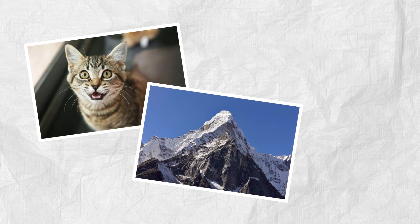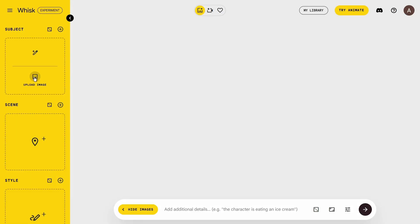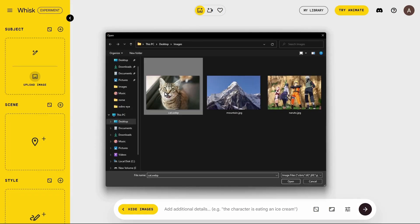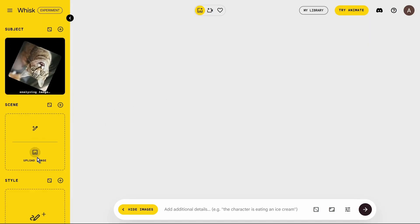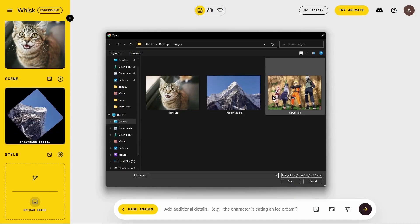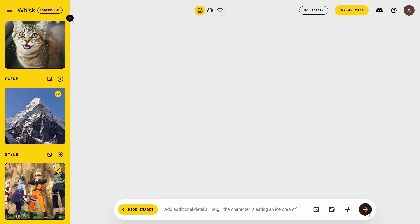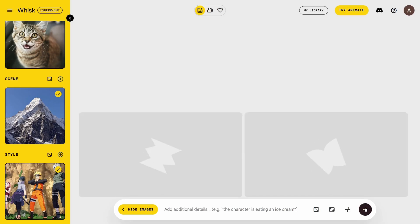Let's actually build that crazy image — a cat on a mountain, but make it anime. Let's use the Naruto style. First up is the subject: I'm going to go to the yellow sidebar and upload this picture of a cat I have. Next, the scene — I've got a cool mountain picture, let's pop that in. And finally, for the style, I just grabbed a classic Naruto image from the internet. Remember, if you don't have images ready, you can click 'enter text' instead of upload and generate each base image with a prompt. Super flexible. The three ingredients are in — let's hit submit and see what kind of magic Whisk cooks up.